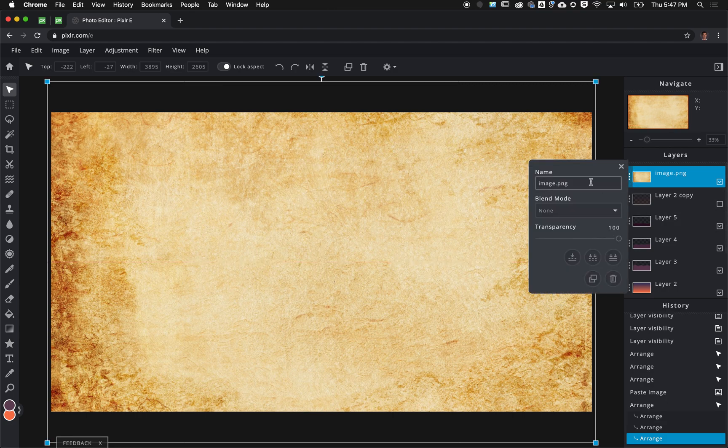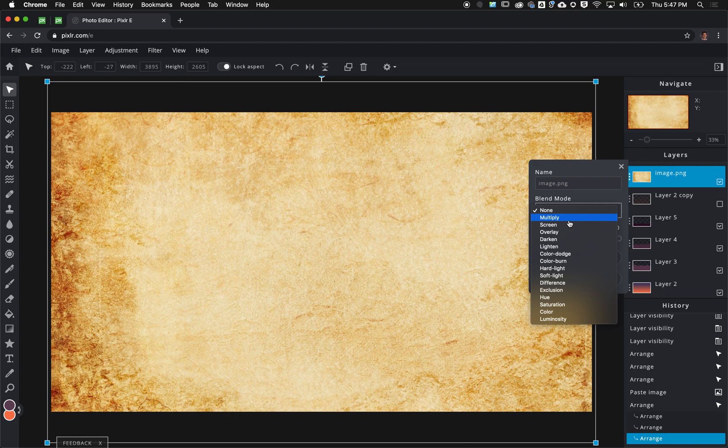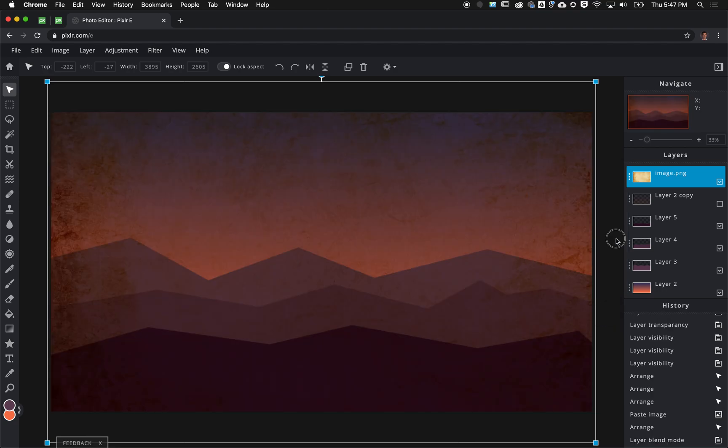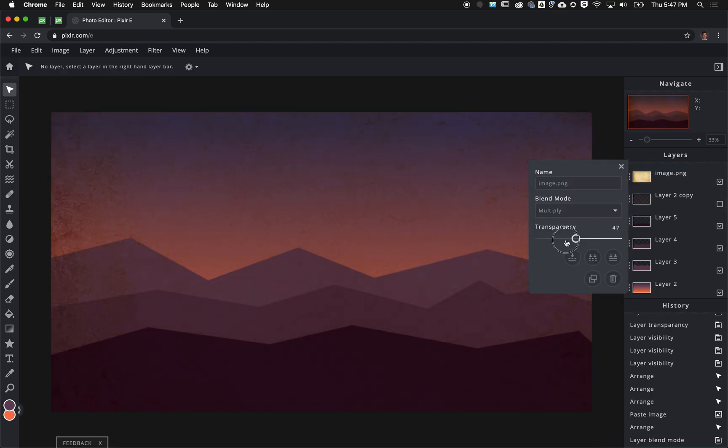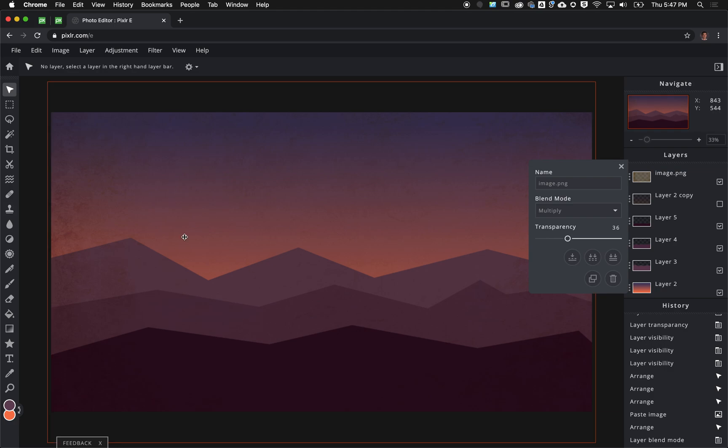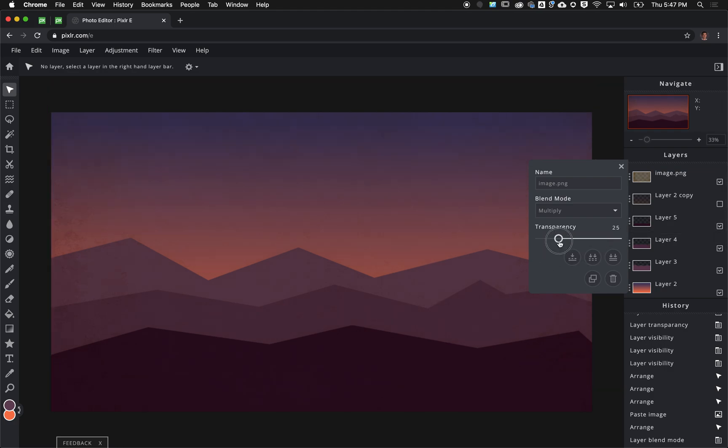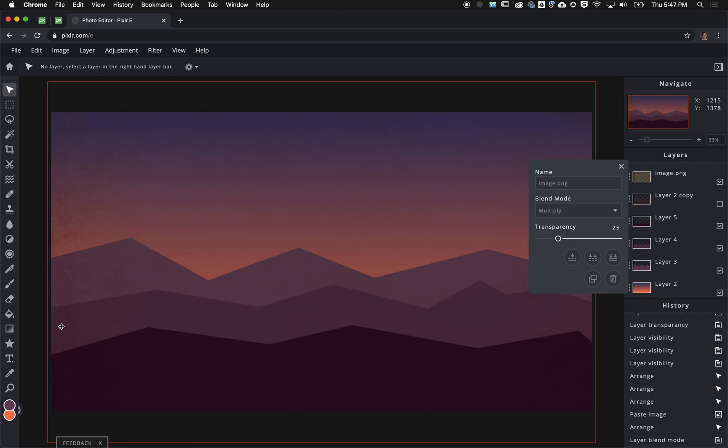Now I'm going to change my blend mode to multiply and lower the opacity. The reason I'm doing this is it's going to sort of tie all of these various separate layers all together. I think I want to have it just around 25% or so, just to get a little bit of that grunge there in the picture.